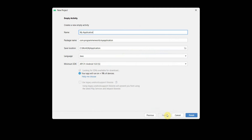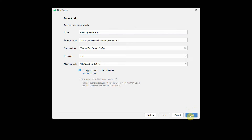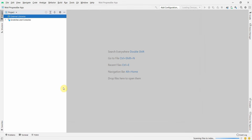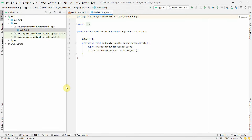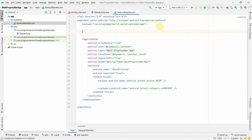Click Next — you can name this app anything, for example 'ProgressBarApp'. Click Finish and wait for the Android Studio IDE environment to load.